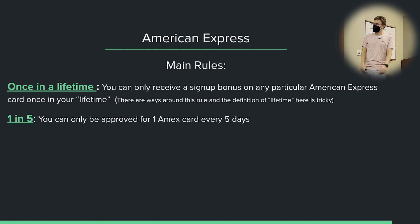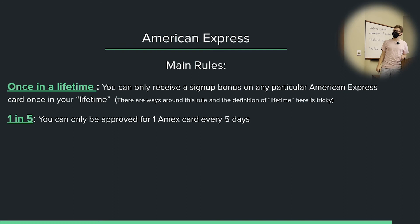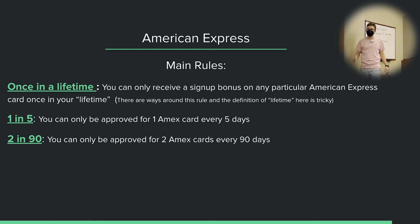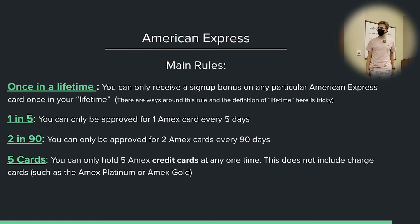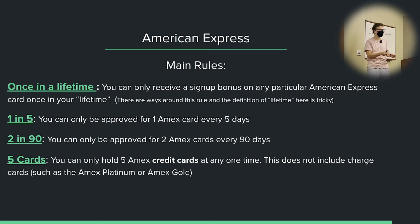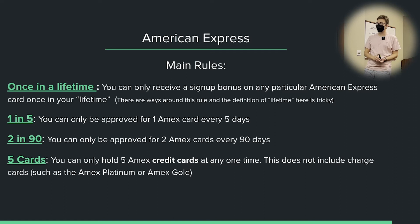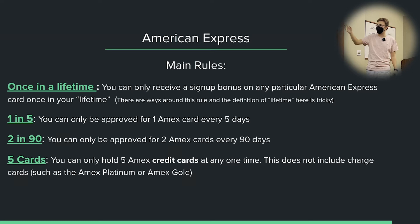American Express also has the one-in-five rule — you can only be approved for one Amex card every five days. There's also the two-in-90 rule, where you can only be approved for two Amex cards every 90 days. And finally, you can only hold five American Express credit cards at any one time. This does not include charge cards. American Express is pretty much the only major bank to issue charge cards. The American Express Platinum and Gold are the main ones, and holding them doesn't count toward this credit card limit.